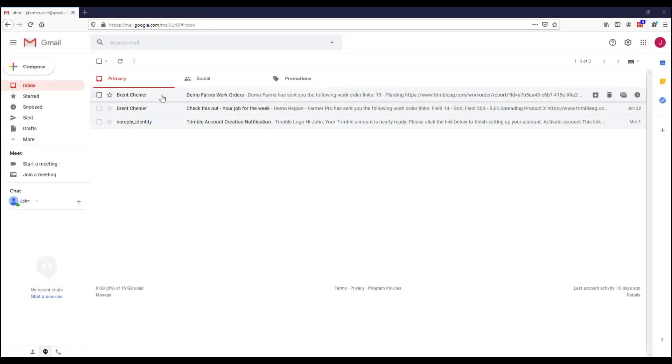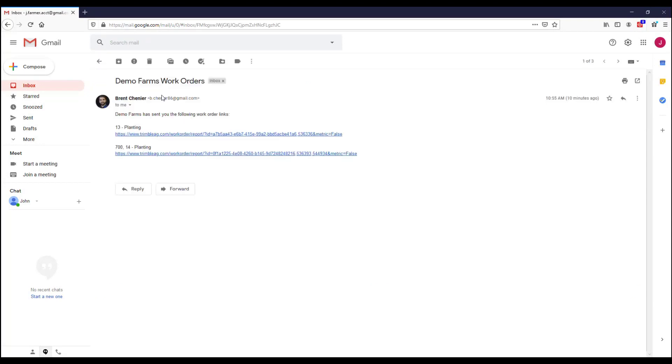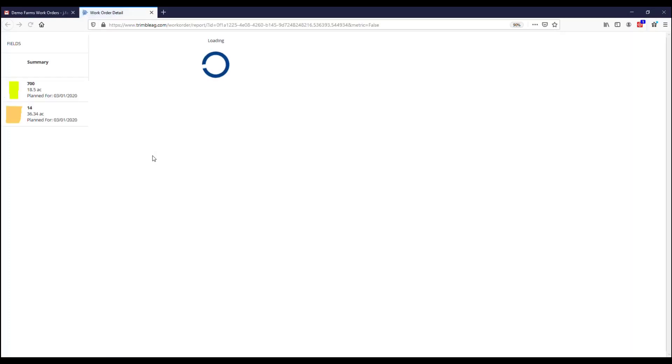Now let's jump over to our email and see how the report turns out. Open up the email you were sent and click the blue link provided. A new webpage will open up with the details of the work order.